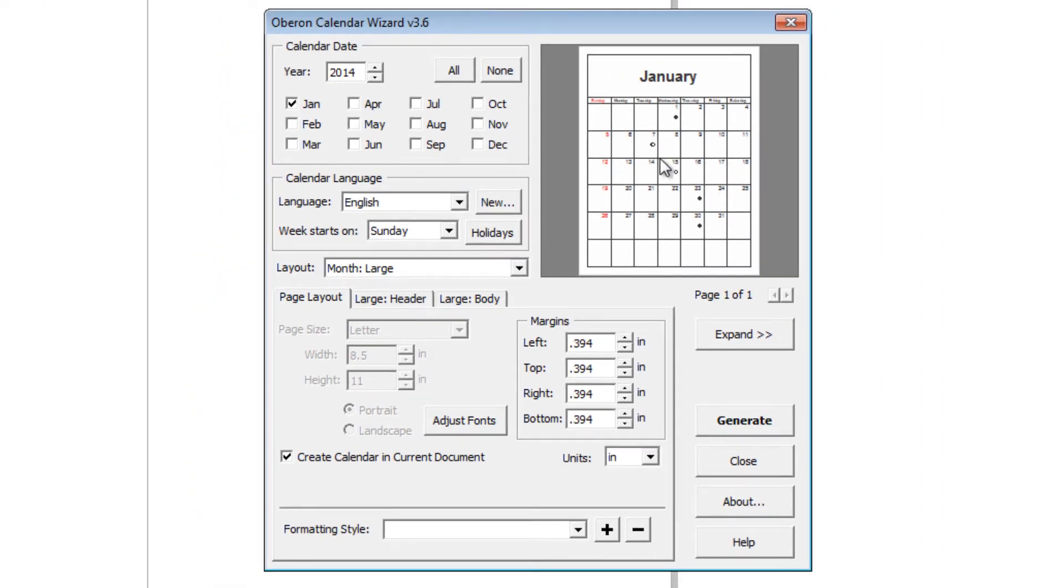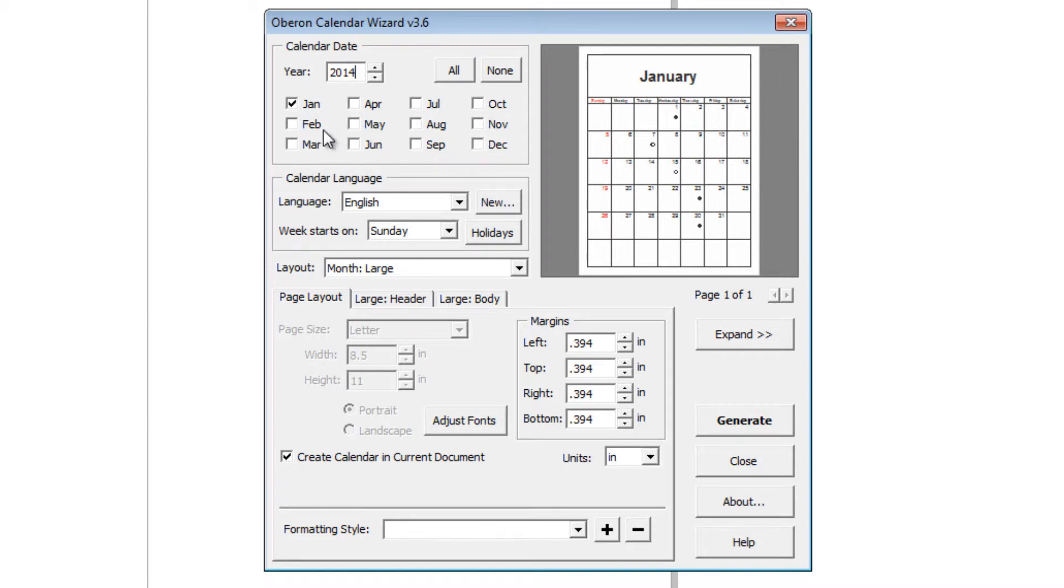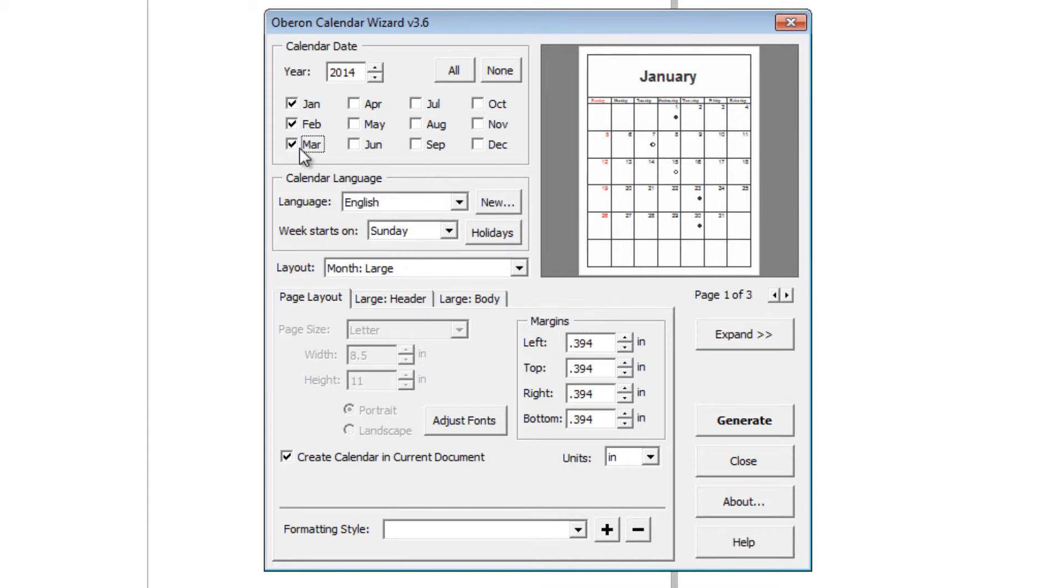As you can see, it is showing you a preview of what your calendar will look like. Over here, you have the months that you can select to be within your calendar. For every month that you select, you will see it will add a page to your document. Now we are just going to create January.